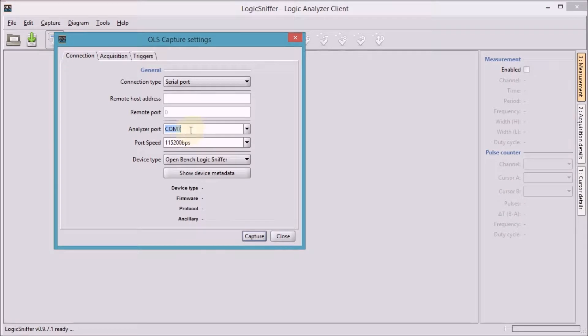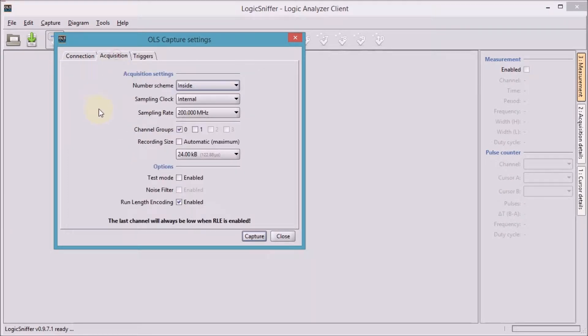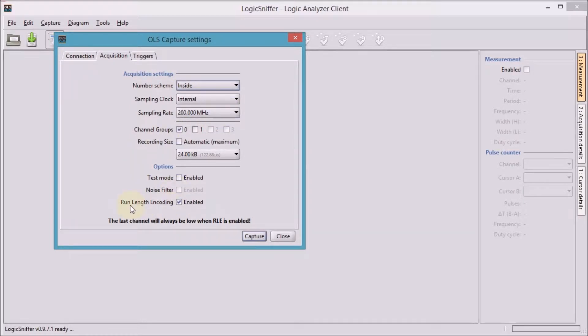In the acquisition we'll take the highest frequency here to start and enable run length encoding.